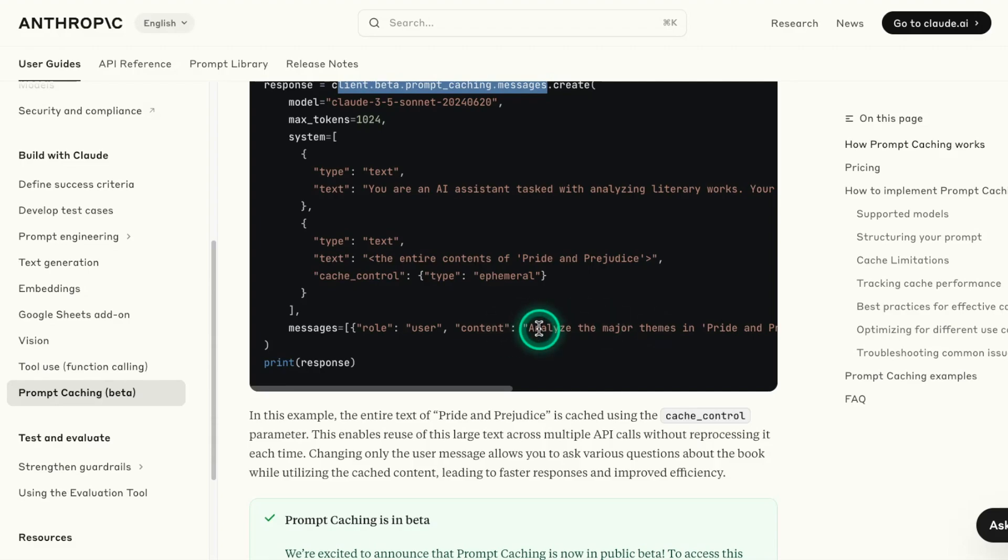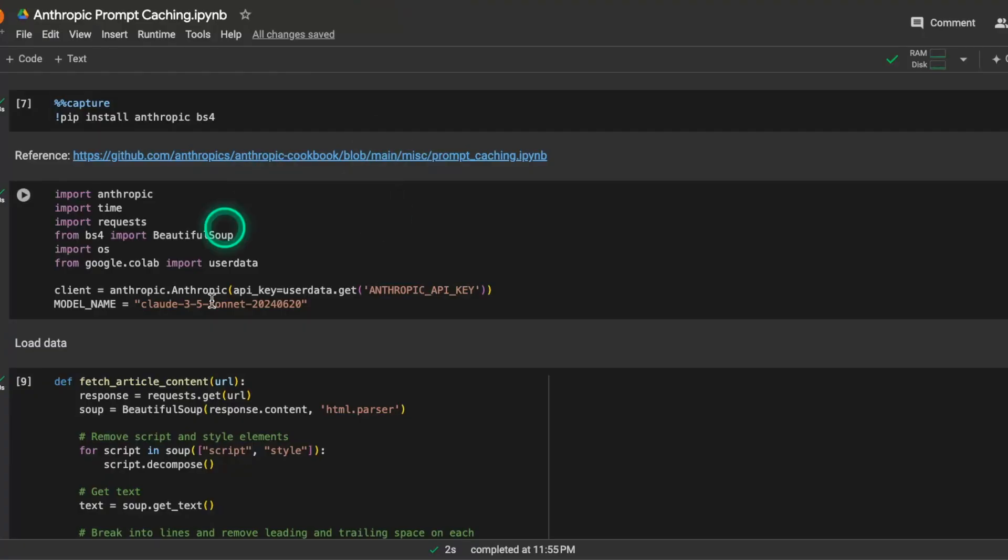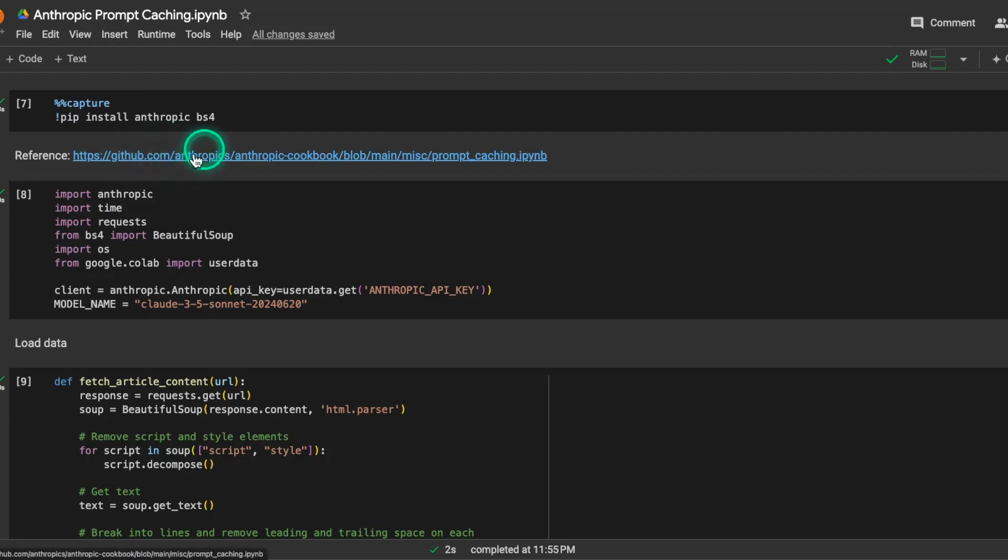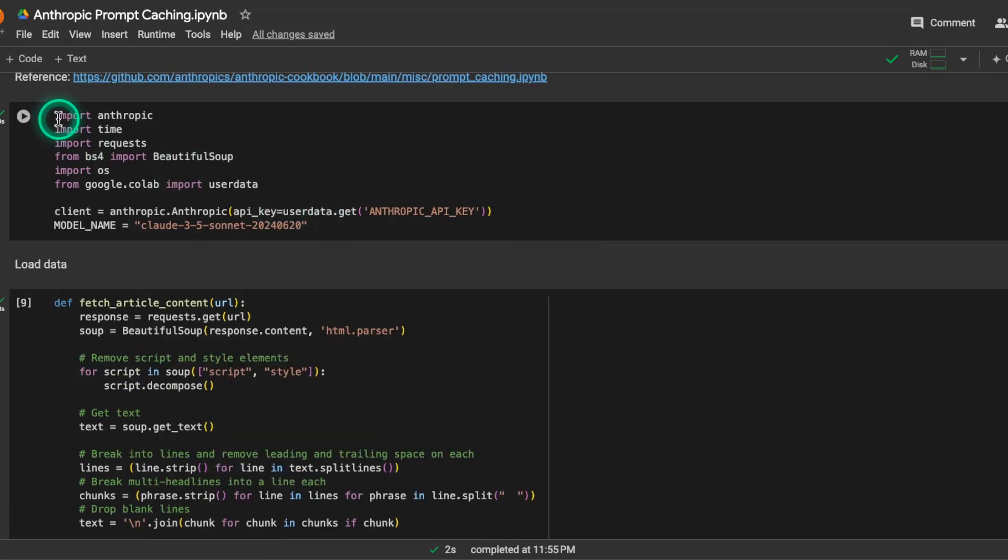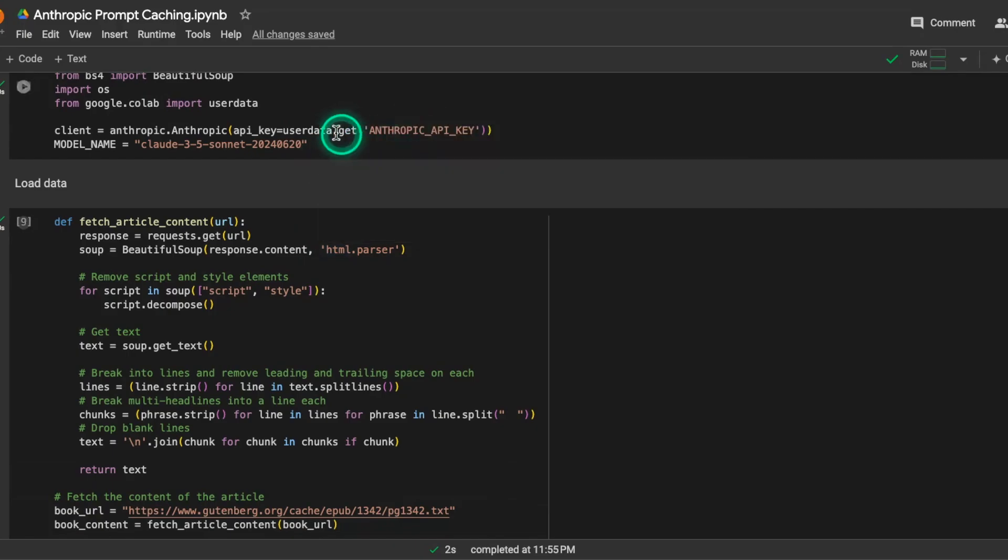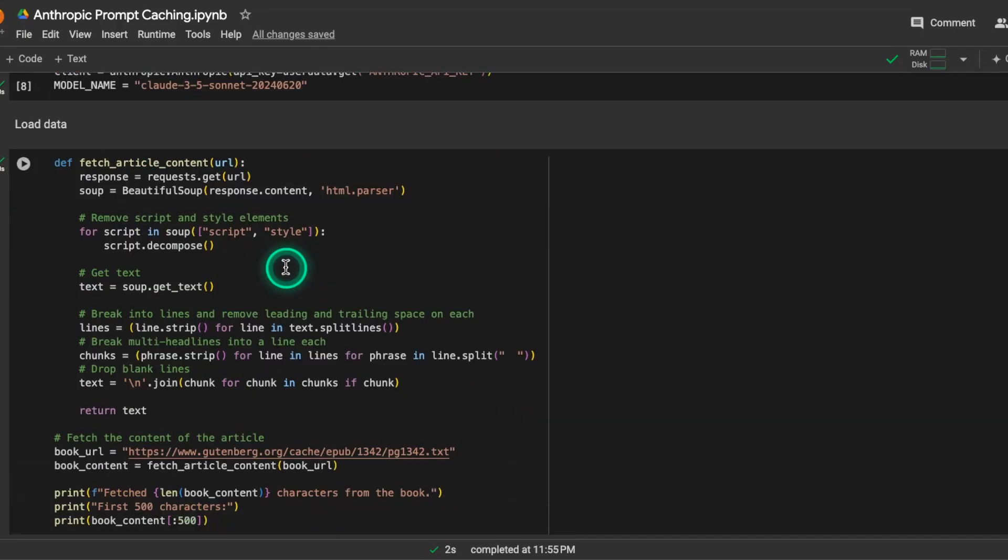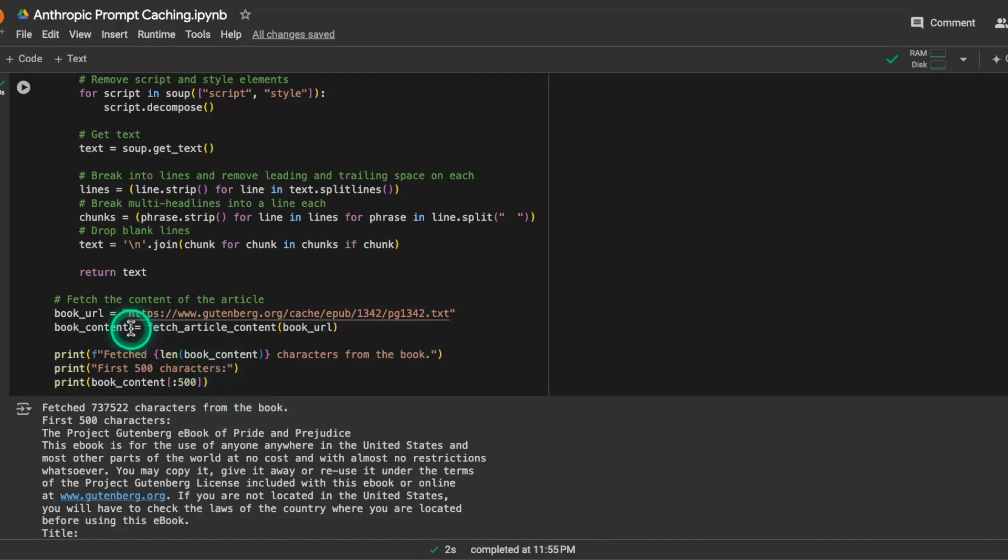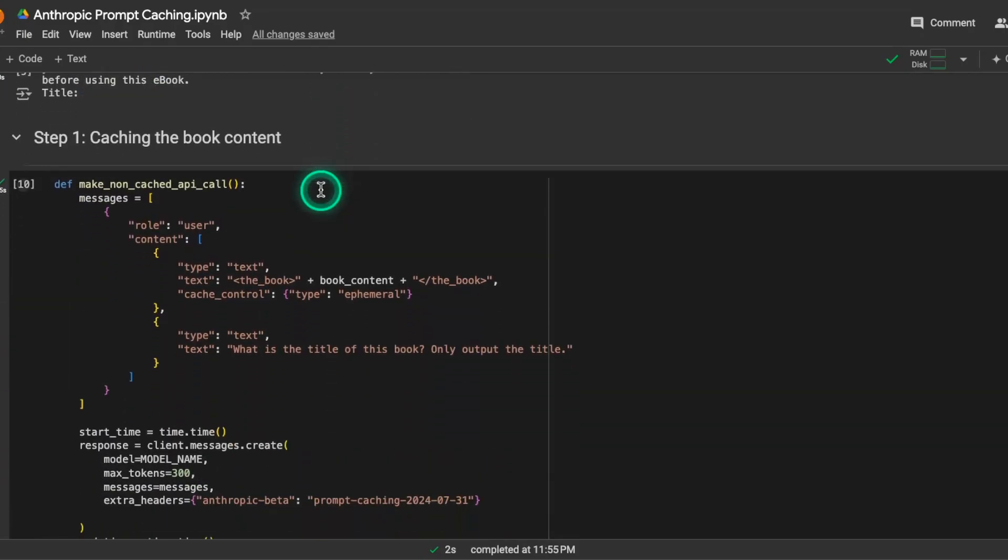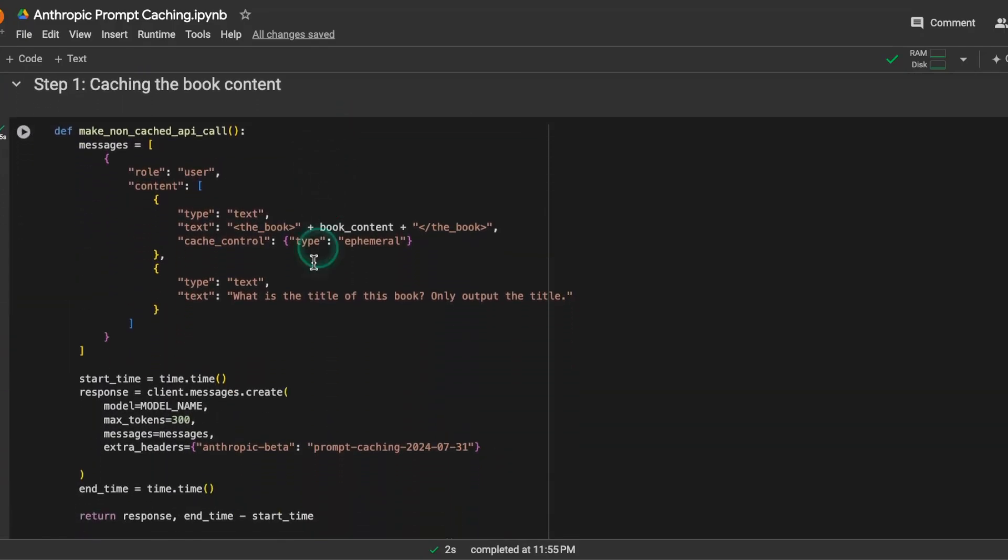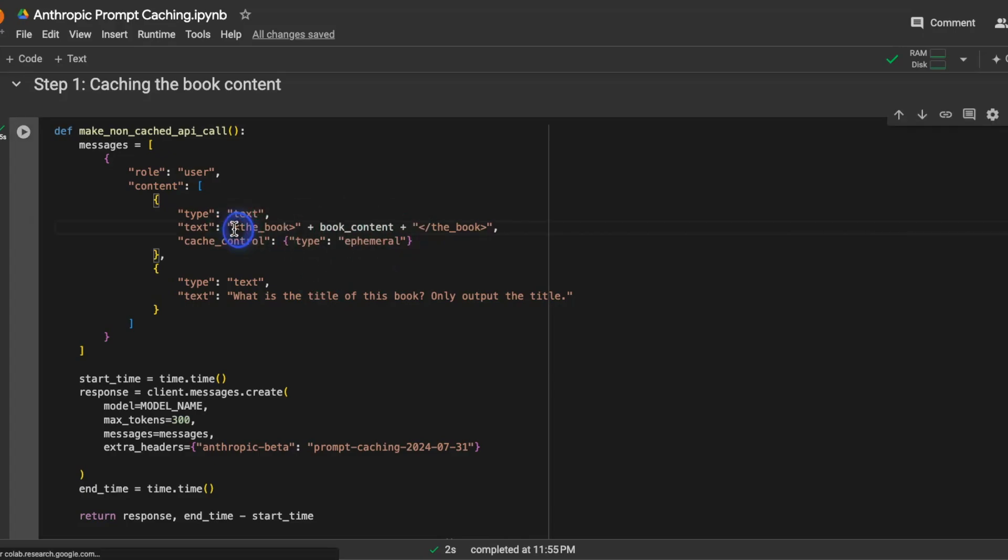In code, this will look like this. So here is a little notebook, and this one is obtained from their cookbook directly. This is very standard code. You have to set up your key. And then here, this function just fetches articles. So I have the articles here, and this one is using the Gutenberg Pride and Prejudice book. Then what we can do is we can cache the book content. So the first time you're doing this, it's going to cache this book content. Notice how we are using this cache_control type ephemeral.